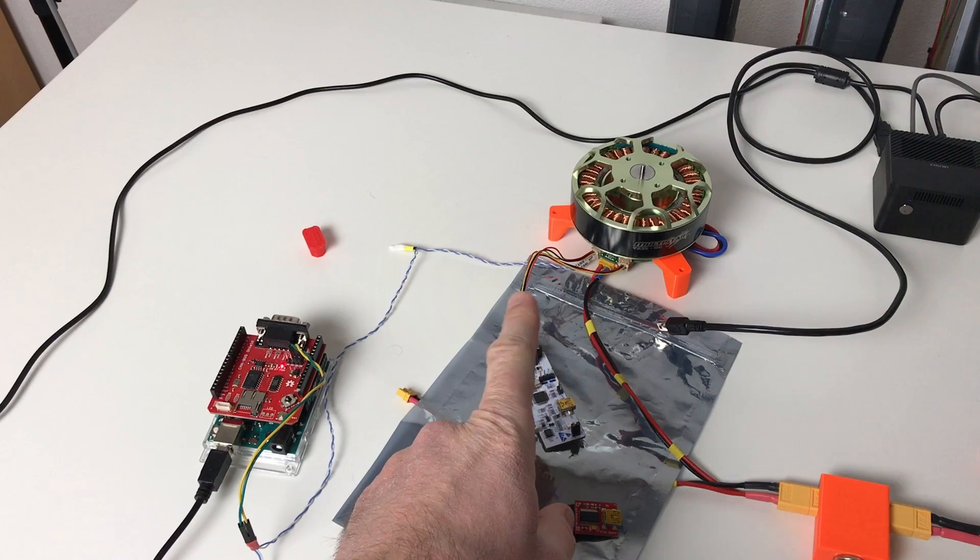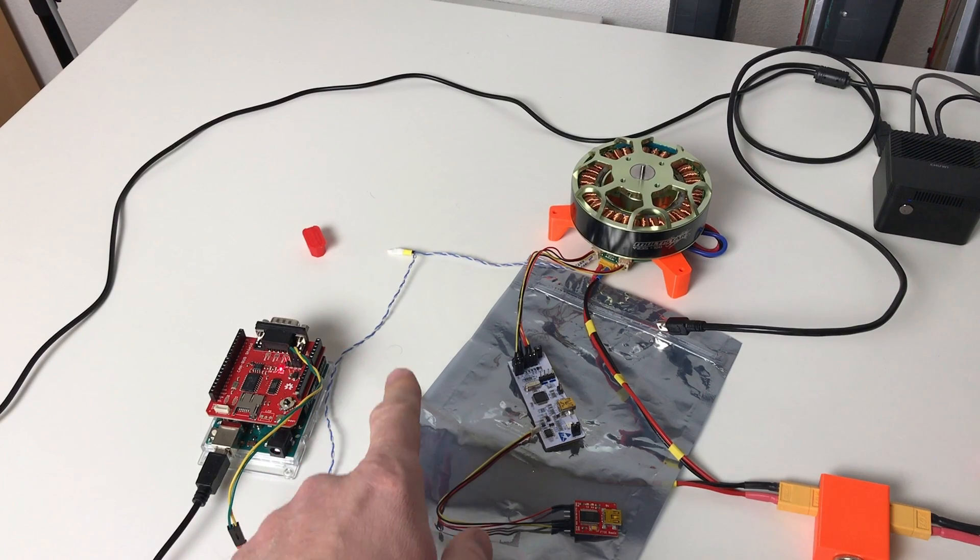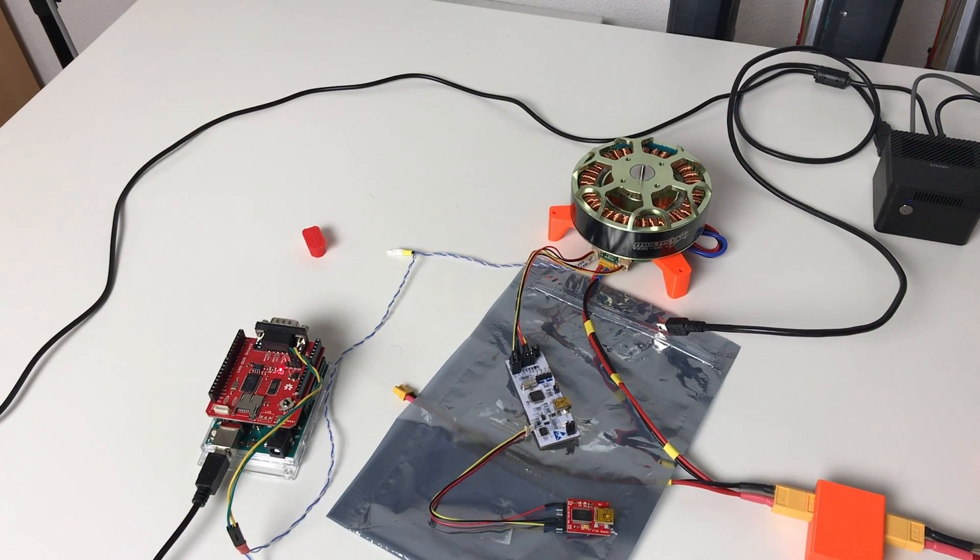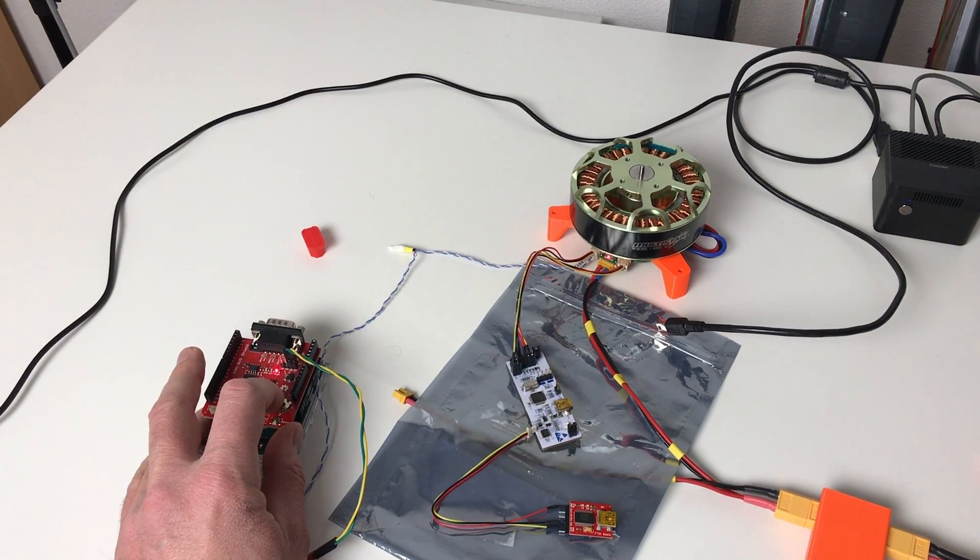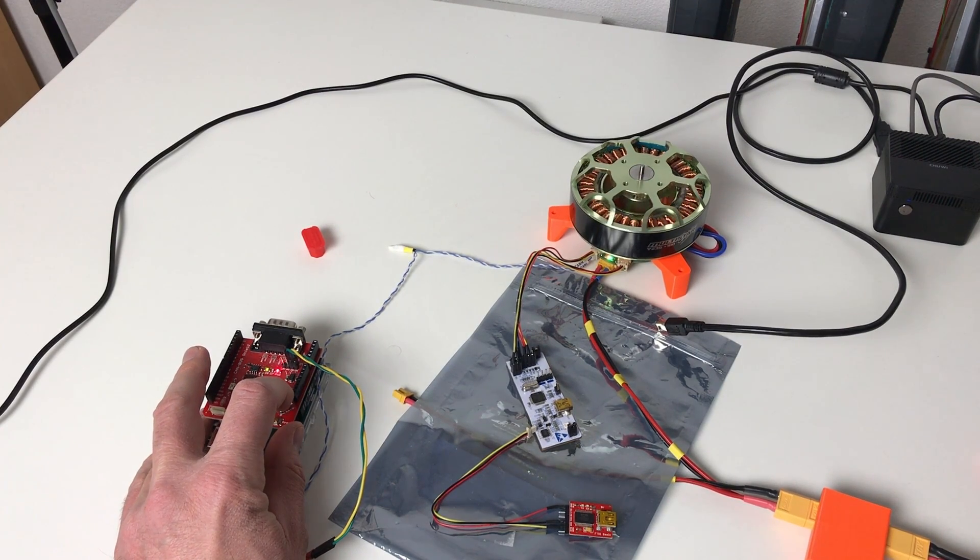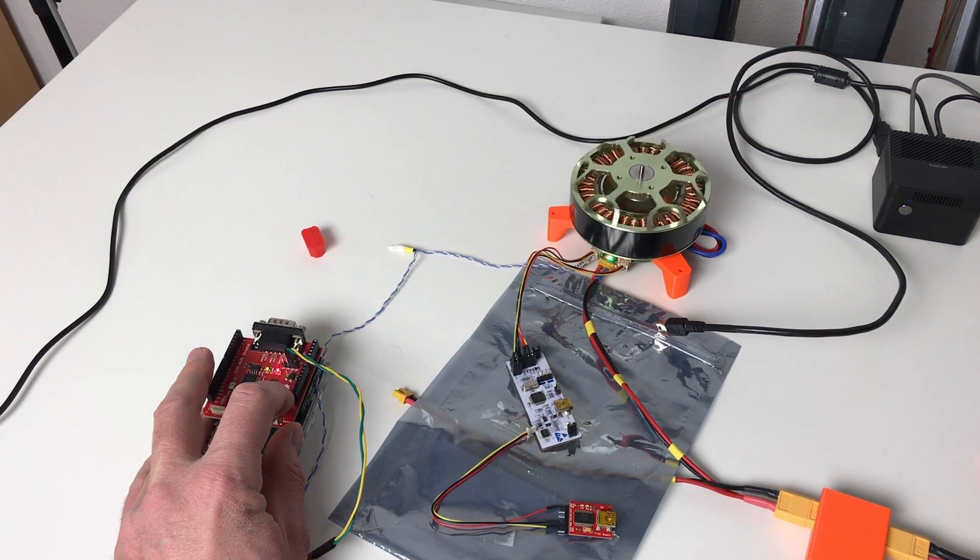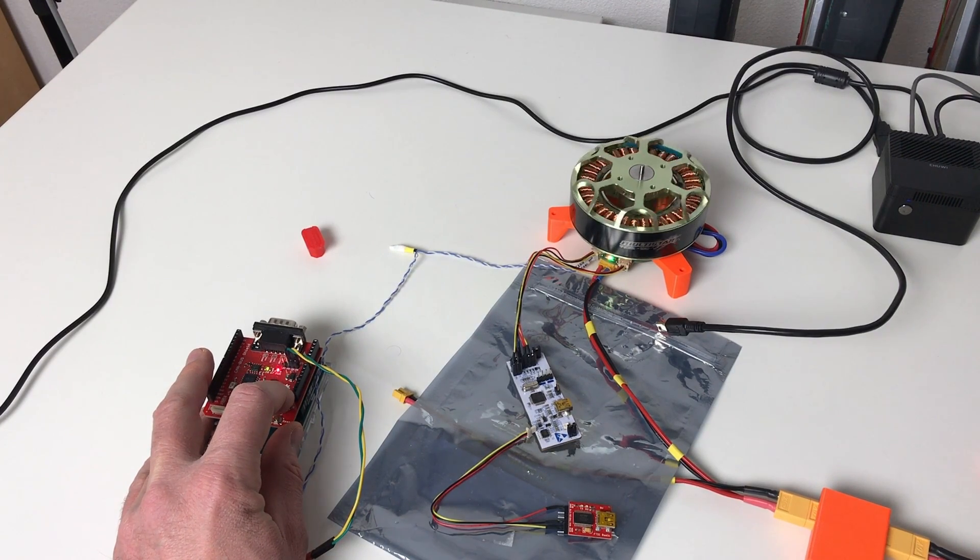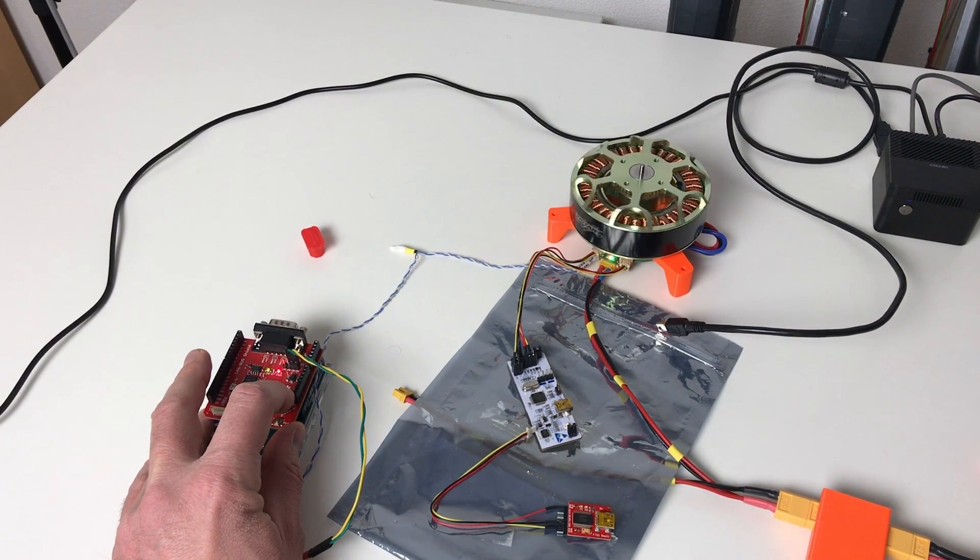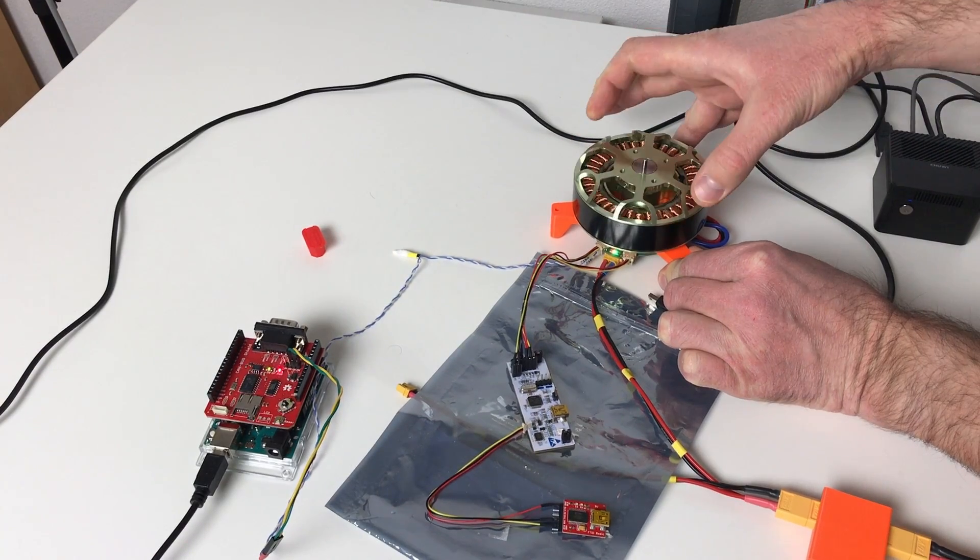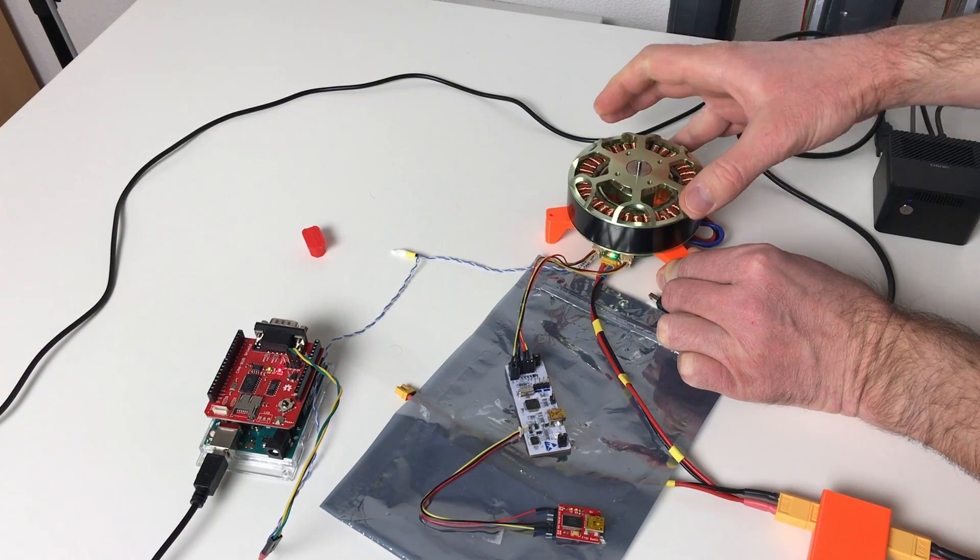Now let's try to control this motor with Arduino through the CAN bus. For this let's connect the power. Power is on. Now let's enable the motor. And let's try to move it. It works. It holds the position but the stiffness is quite low.